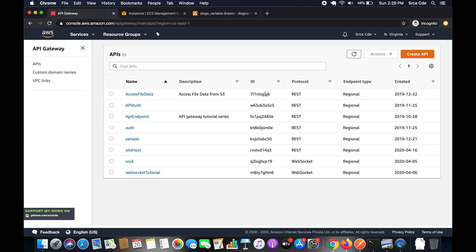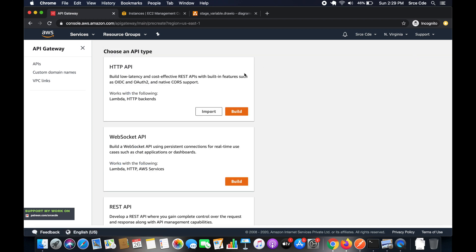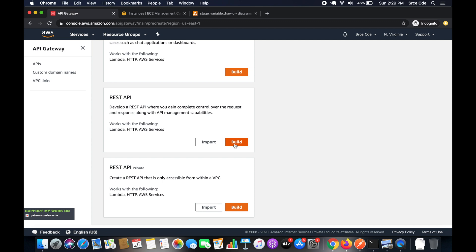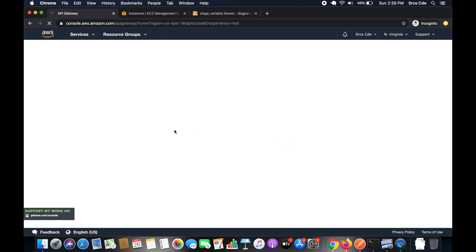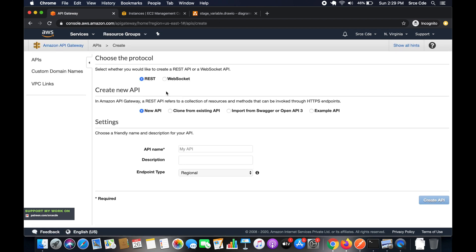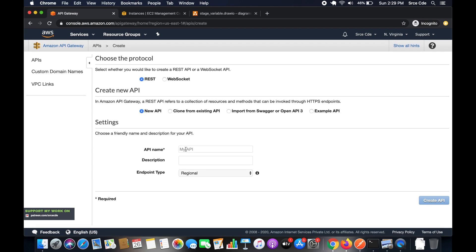Let's get started. Navigate to API Gateway and create a new API so we can start from scratch with no confusion. Click on 'Create API', select REST API, say 'Build'. Select REST, choose 'New API', give it a name like 'stage', add a description if you want, select endpoint type as Regional, and click 'Create API'.